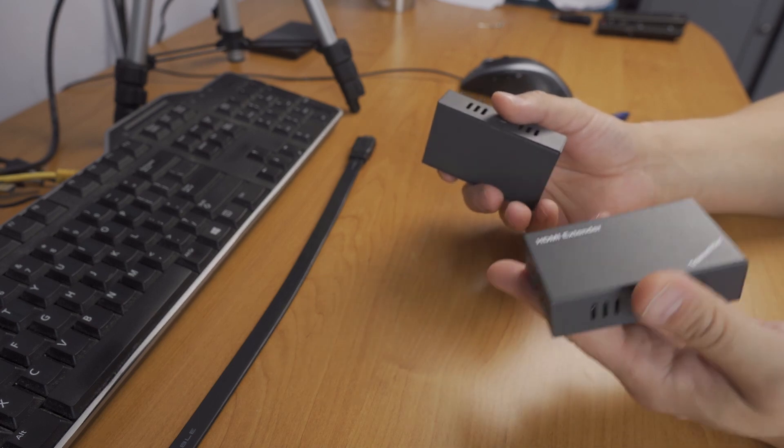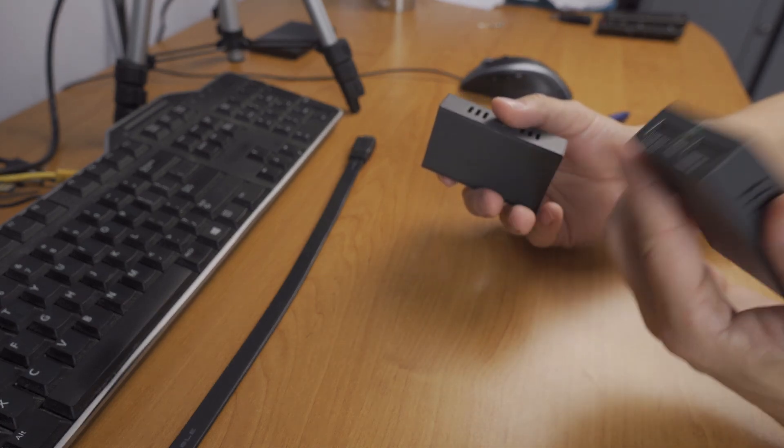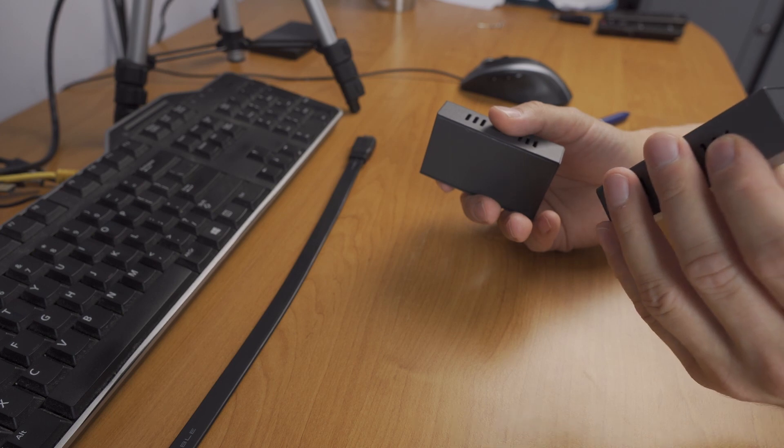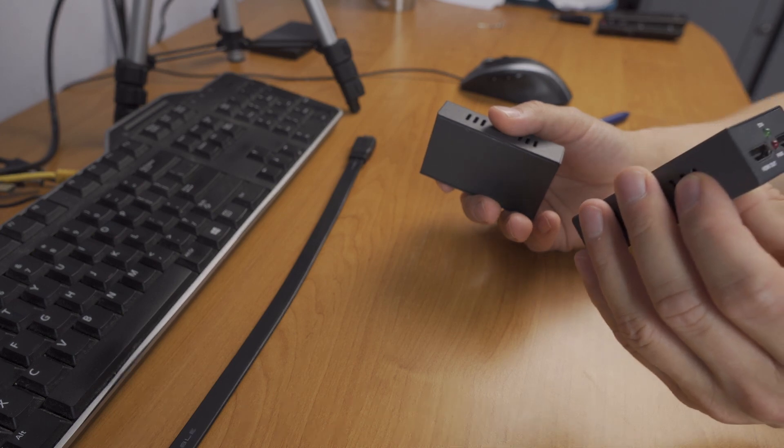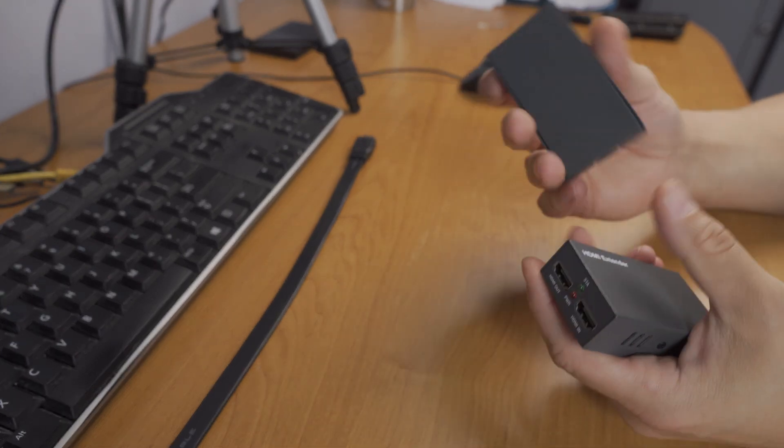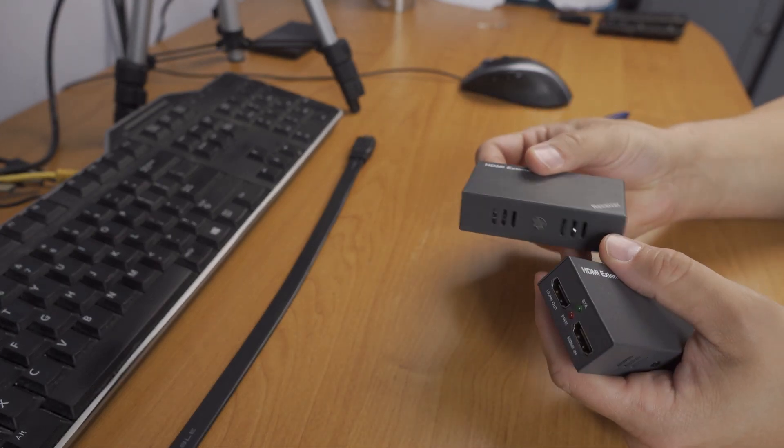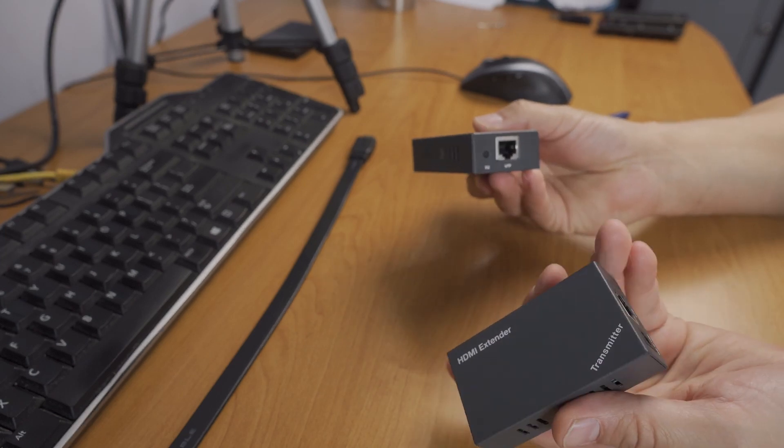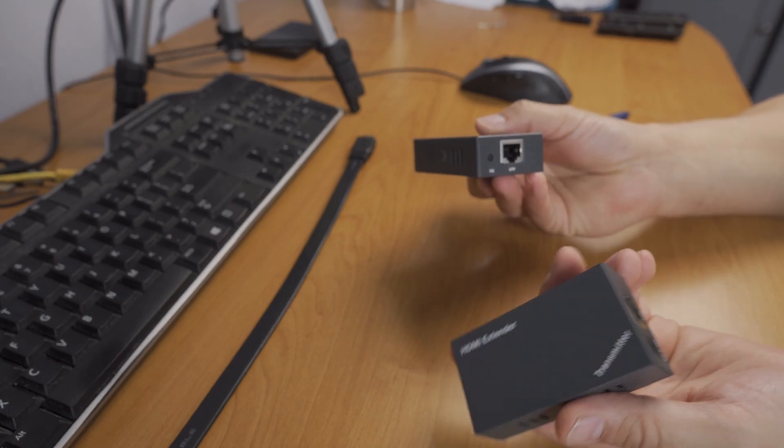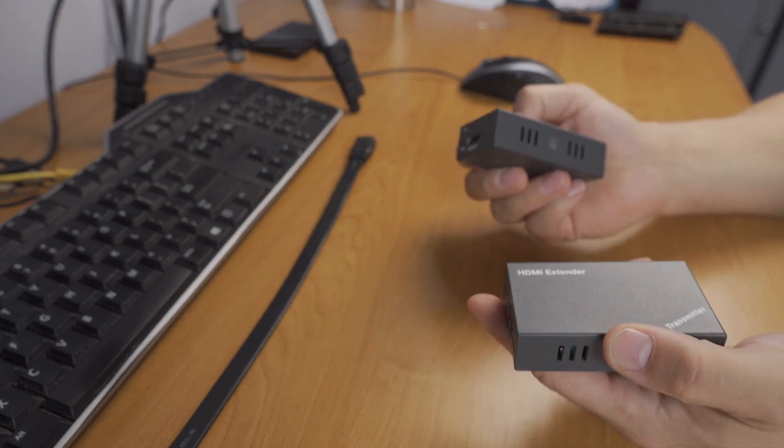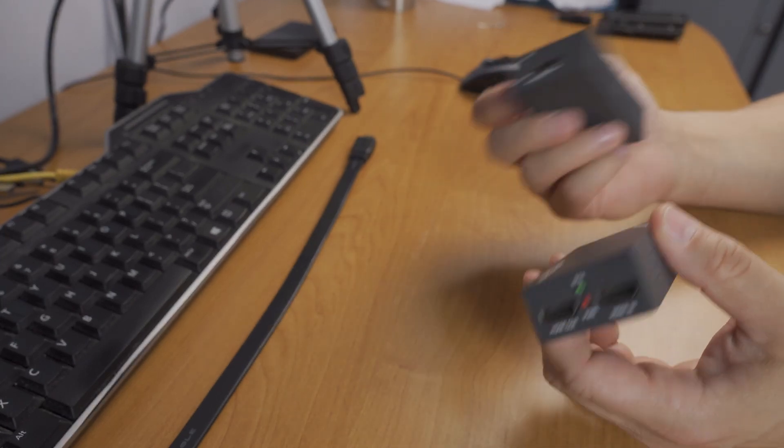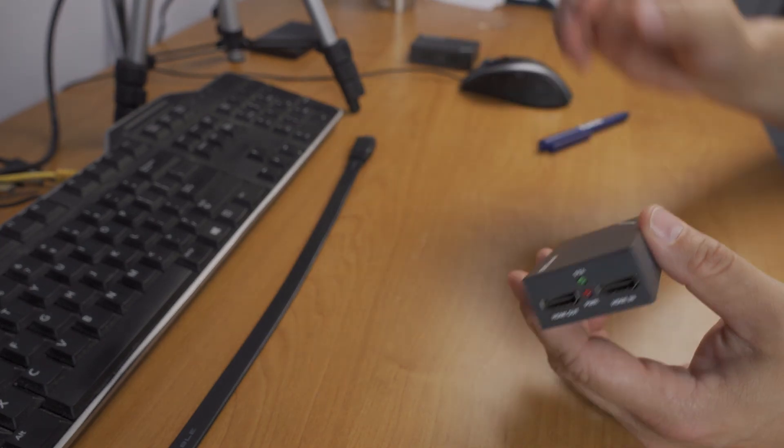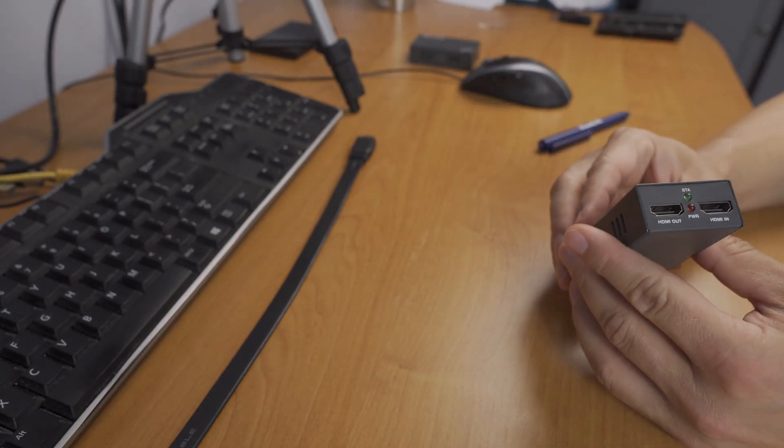Basically that's it. I'm going to connect it to prove it works. The receiver doesn't need a power supply because it's powered over Ethernet - one less cable. Let's connect this to the ATEM.